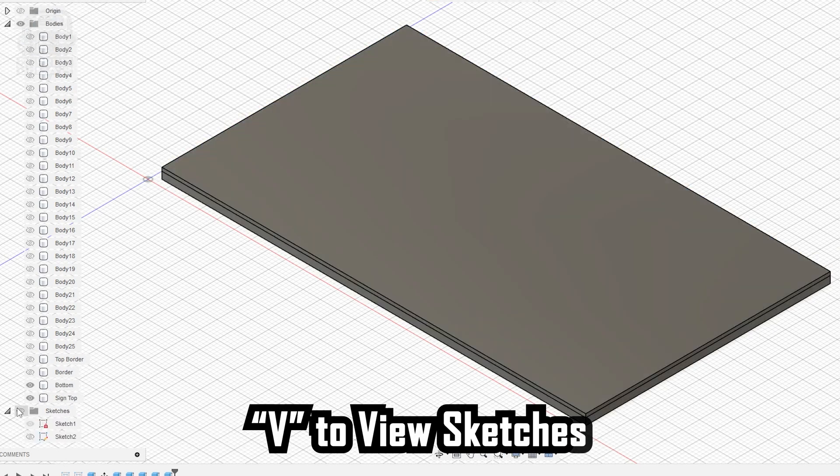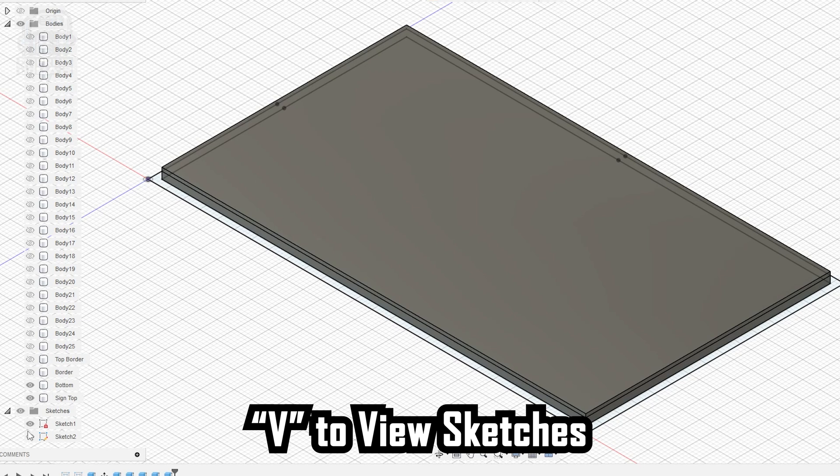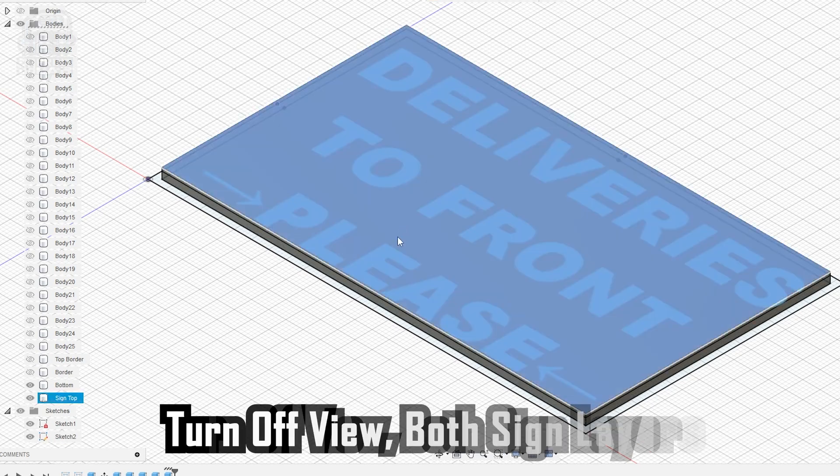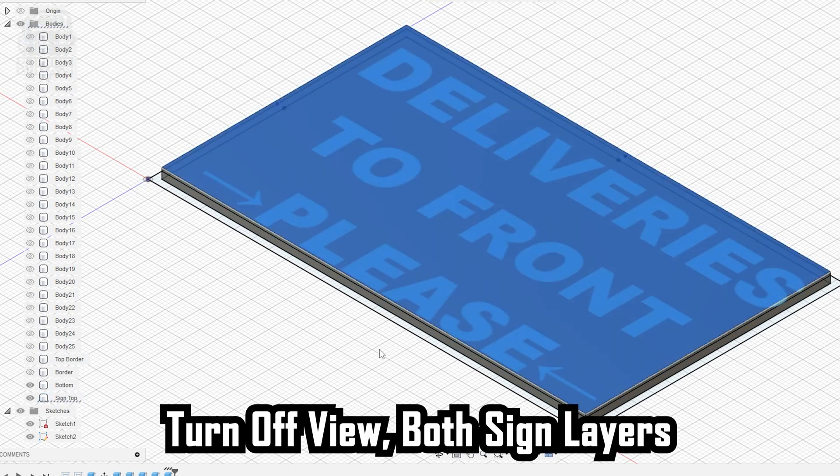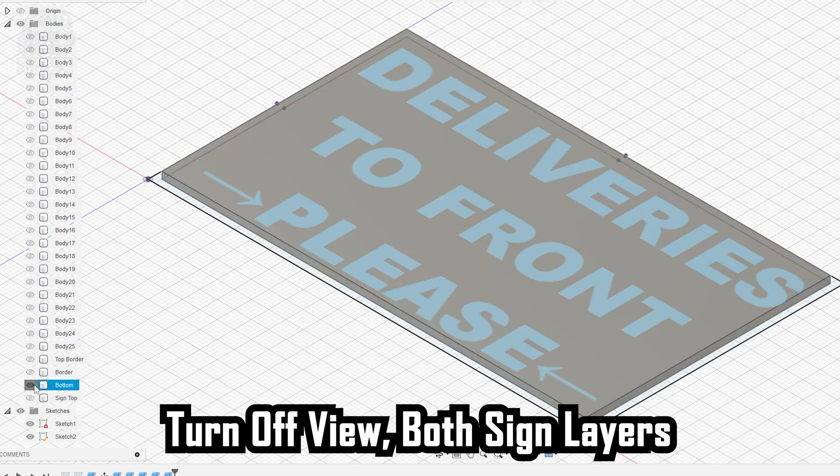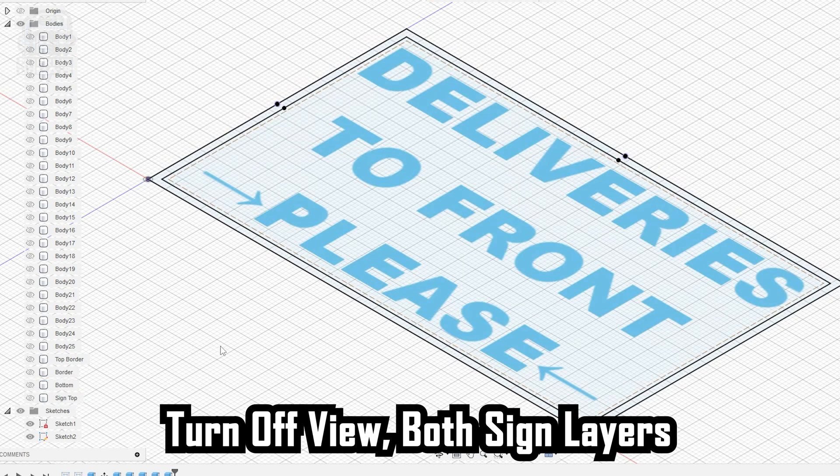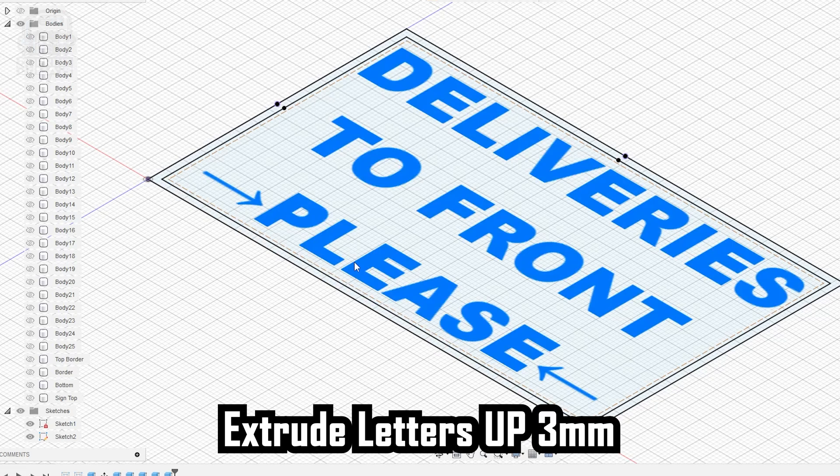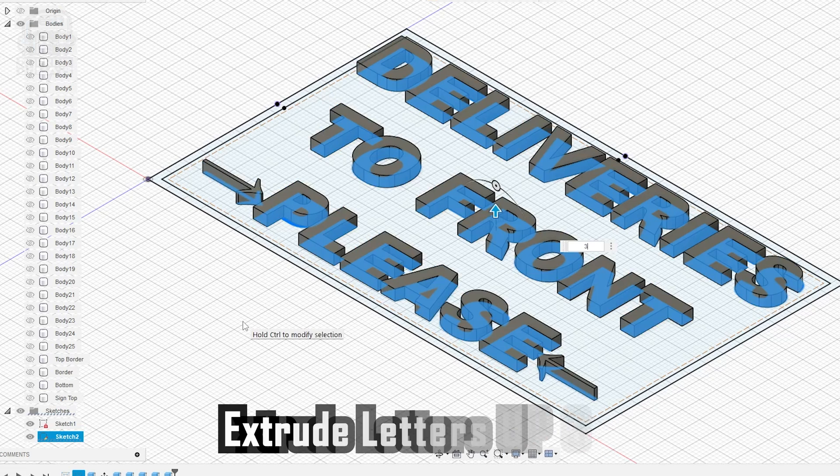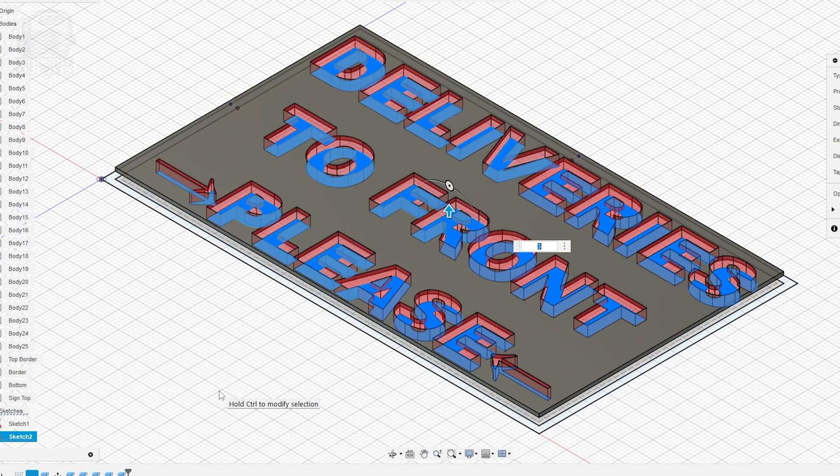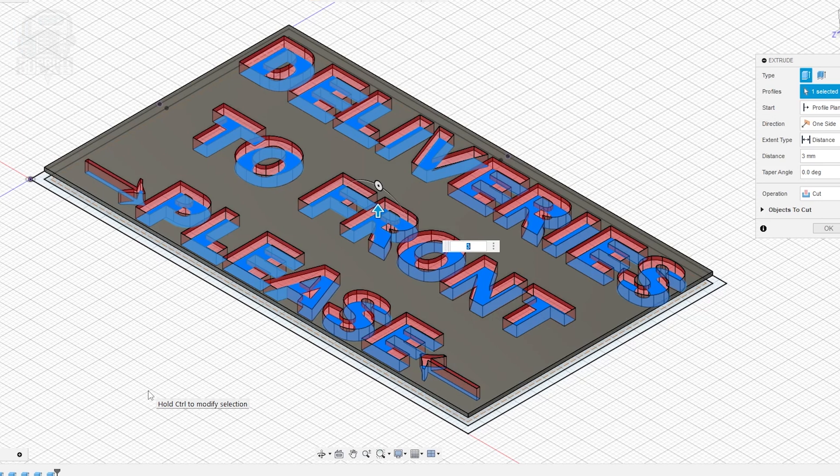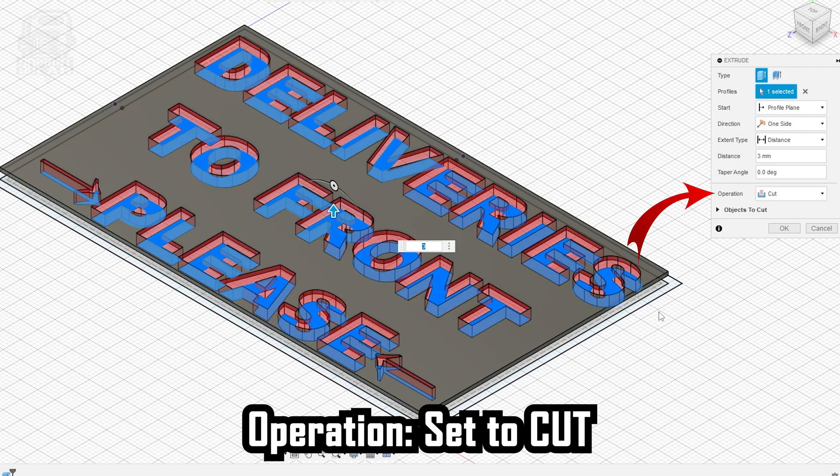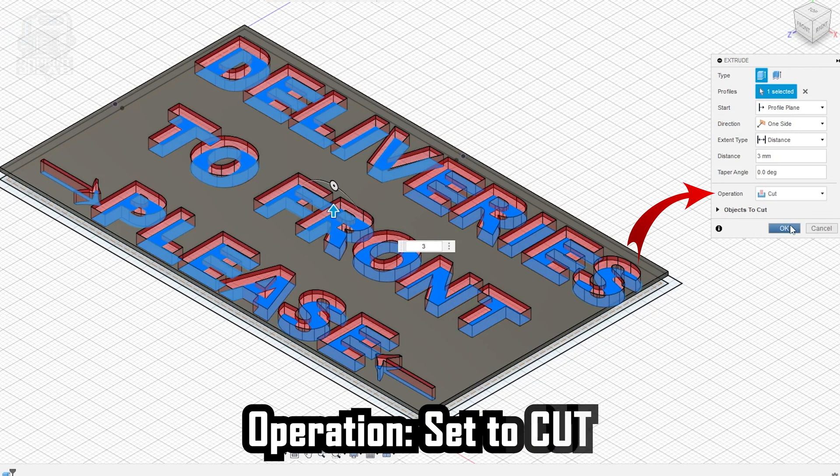Now go back to your sketches and make them viewable. We need to extrude our letters like before. But to do that, we now have to turn off the bottom and sign top layers. So click them and press V or use the eyeball next to them in the bodies. And now, just like before, we extrude our letters up. But this time, we're going to go the full height of our sign, three millimeters. But before we finish, make the sign top viewable again in bodies. And the reason is this extrude operation will most likely automatically change to cut. But if it doesn't, just select cut and click OK.